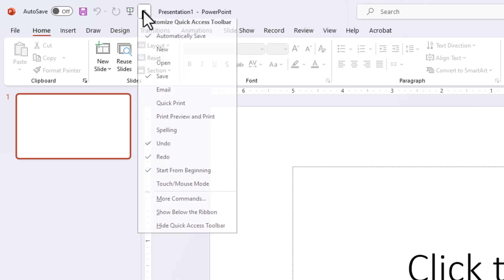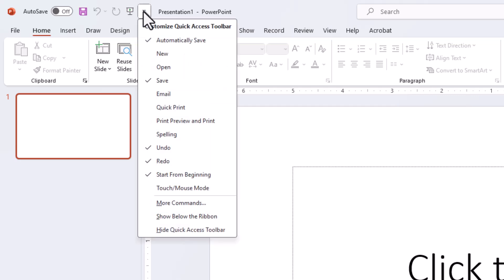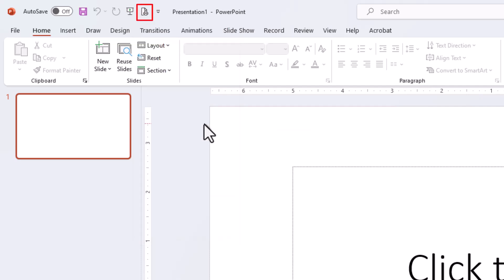If you click the drop-down, you can actually customize it. So maybe you want to add print preview and print, and now you have that command up on your Quick Access Toolbar.